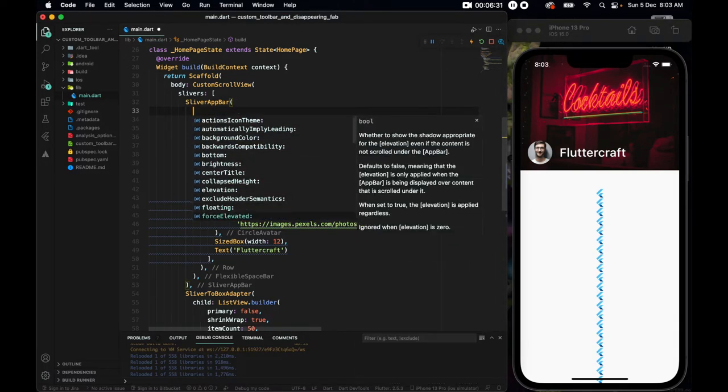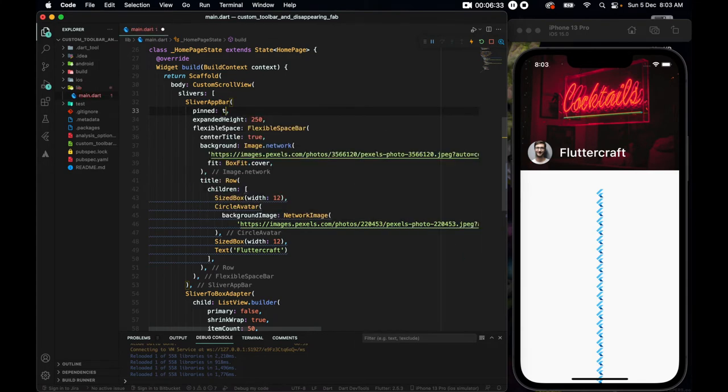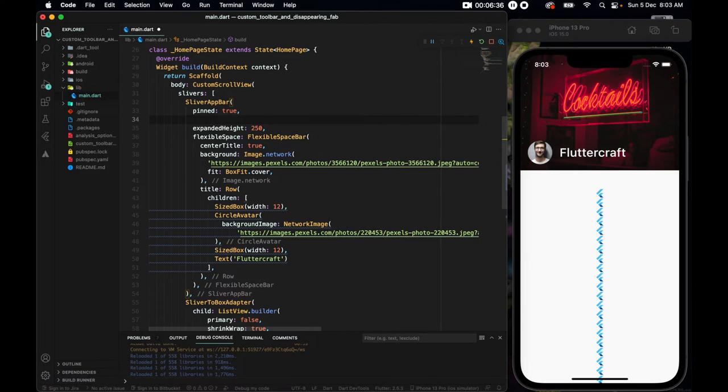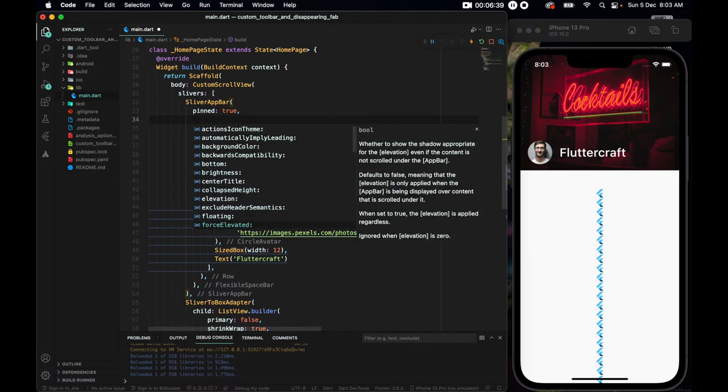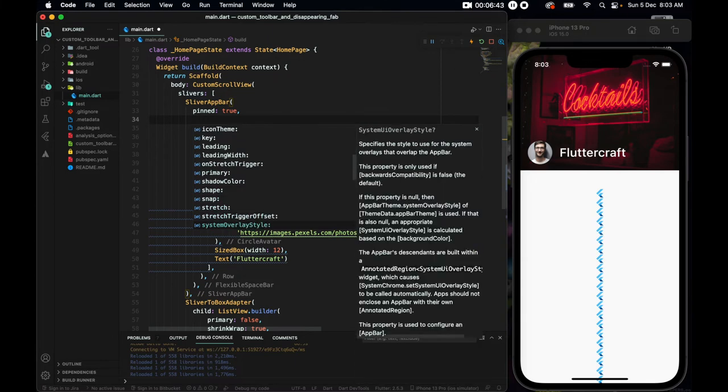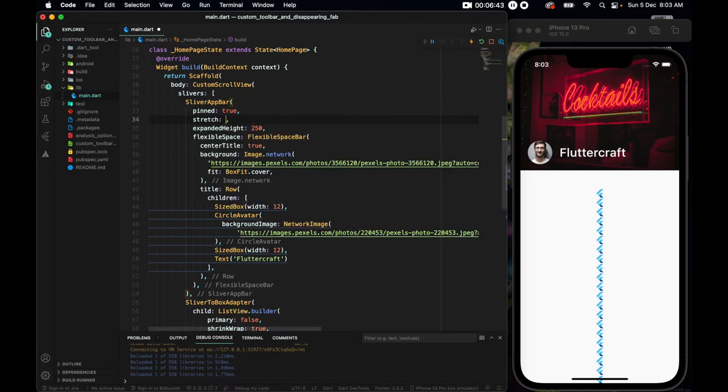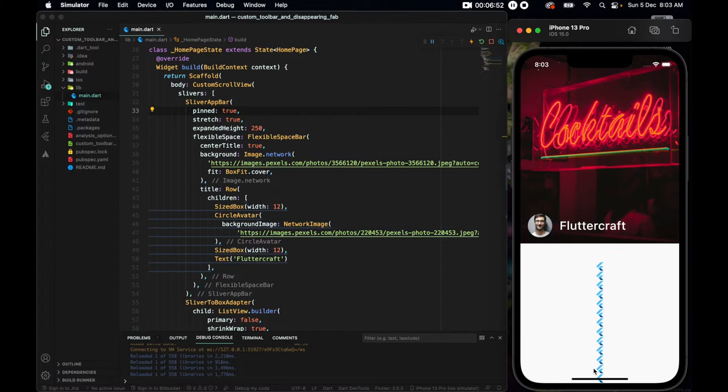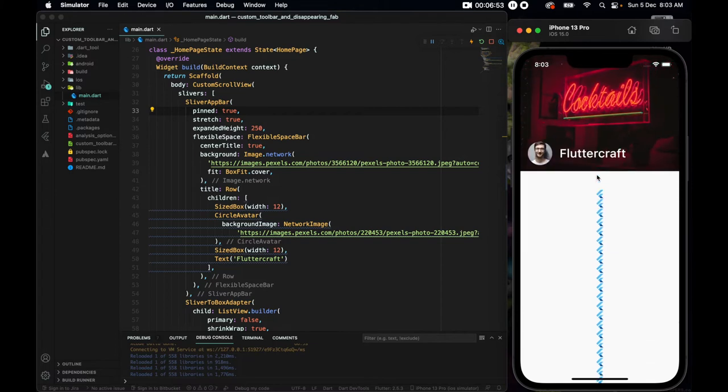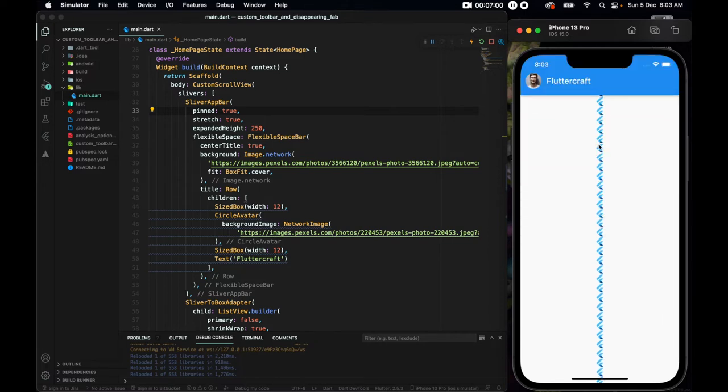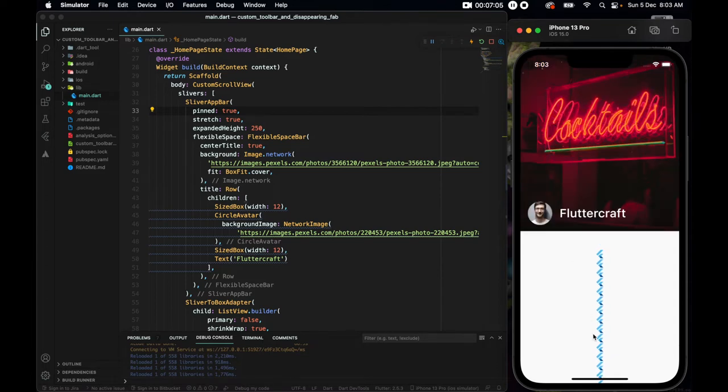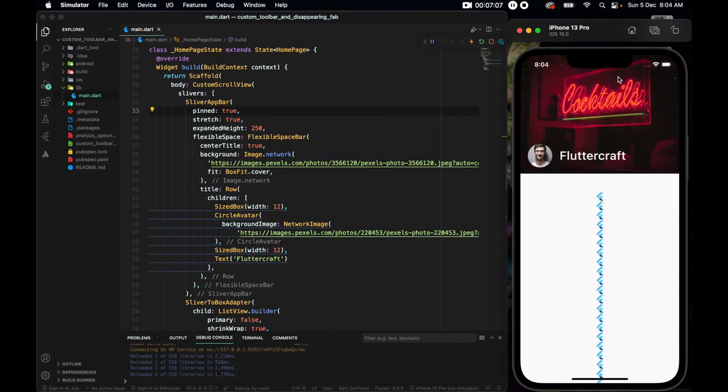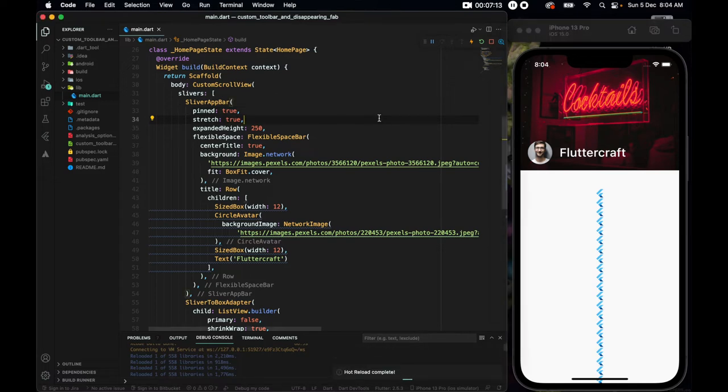The sliver app bar has a few properties that we can use. So firstly, we have the pinned, which I want to be true. We have let's say stretch I guess. Stretch, which also should be true. So now if we scroll it, you see we have this very nice animation going on here. That is great.